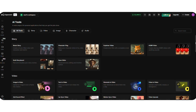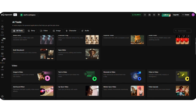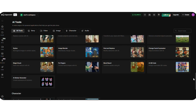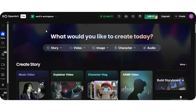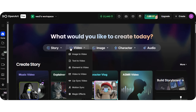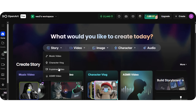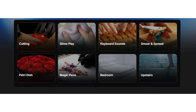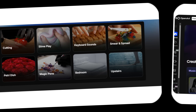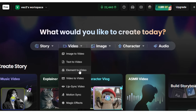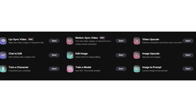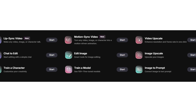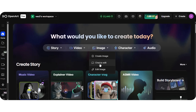Let's dive right in. When you first log into OpenArt, you'll see a lot of options — it can seem intimidating at first, but don't worry, I'll make it simple for you. On the front page, you'll find options like story, music video, character vlog, and ASMR video. The second section is the video section, where you have text-to-video, image-to-video, elements-to-video, lip-sync, and magic effects.